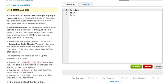What makes web pages so pretty is CSS, or cascading style sheets. Think of it like skin and makeup that covers the bones of HTML. We'll learn HTML first, then worry about CSS in later courses.